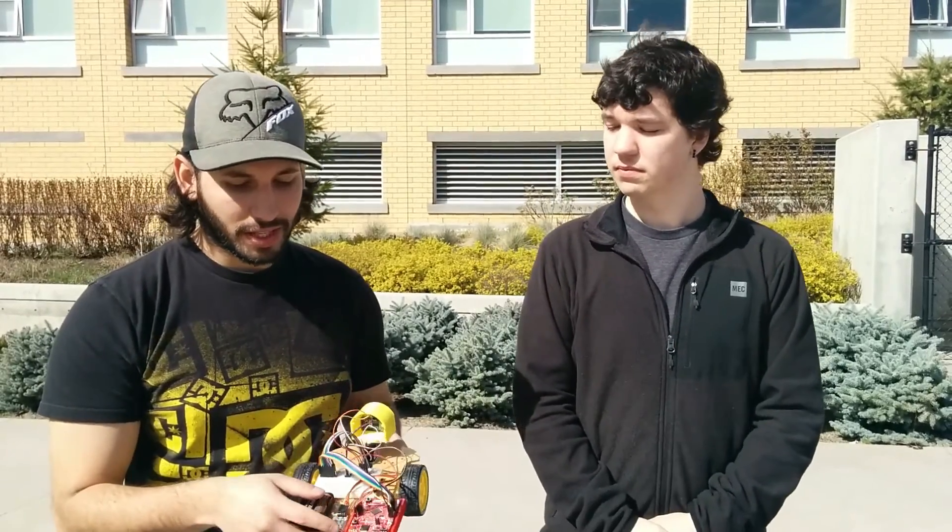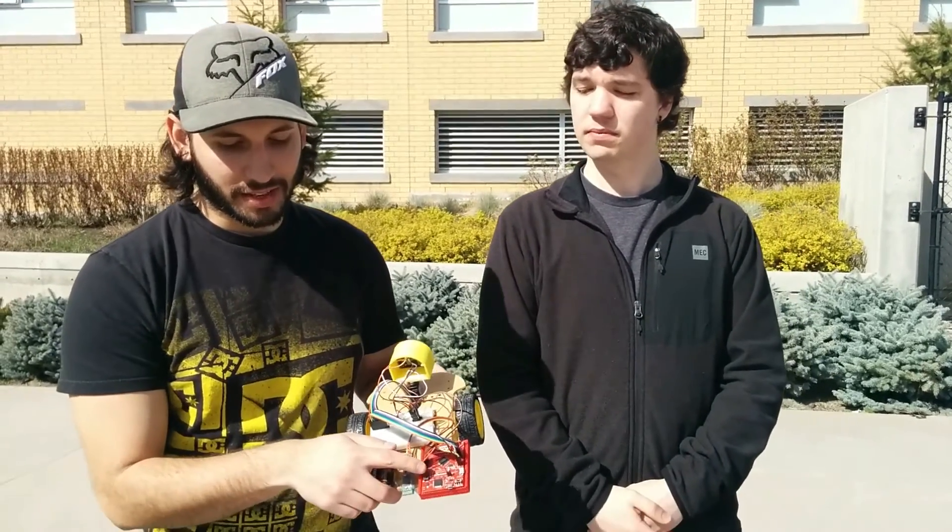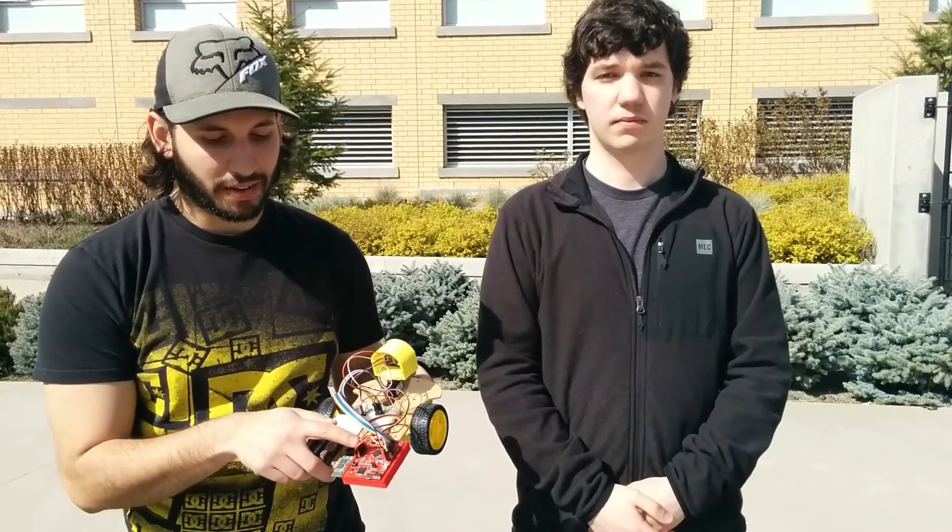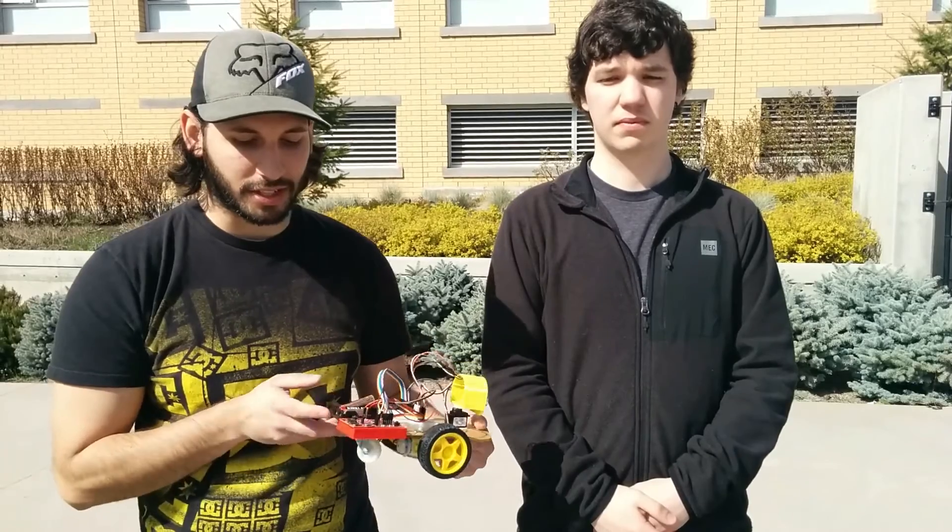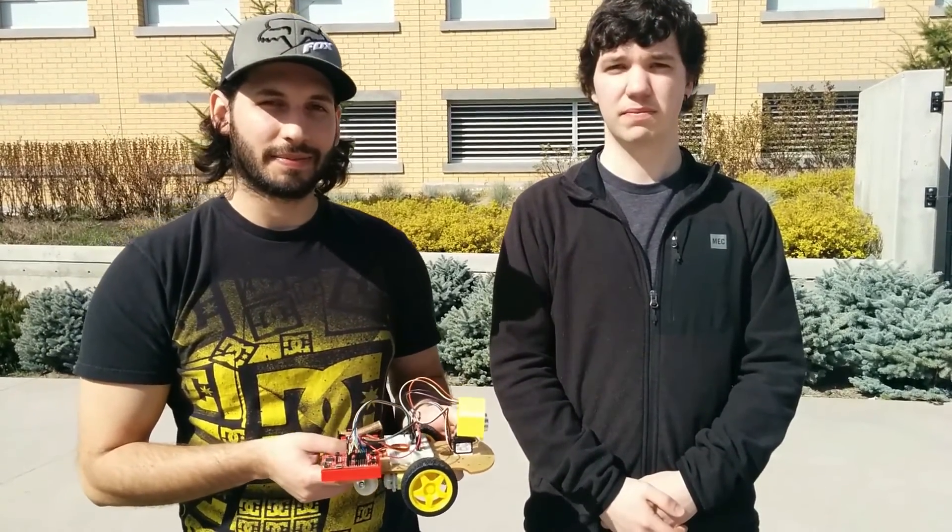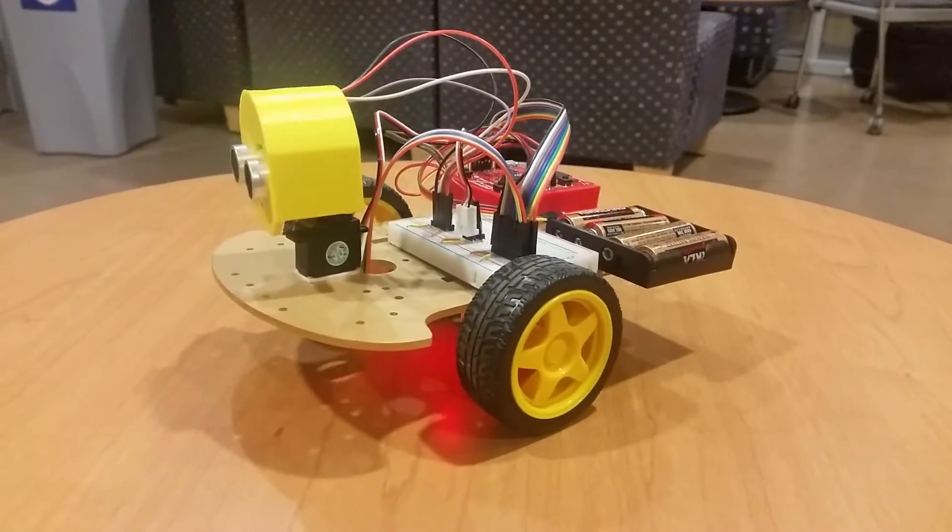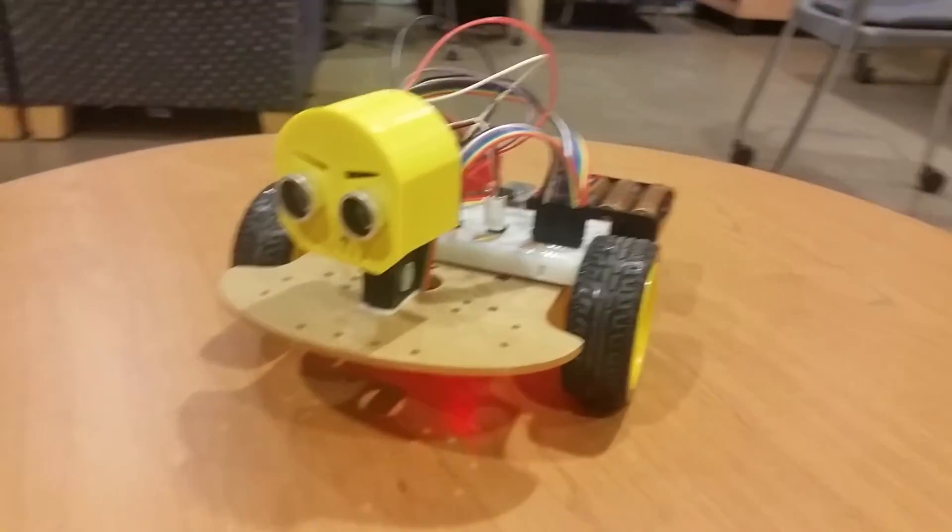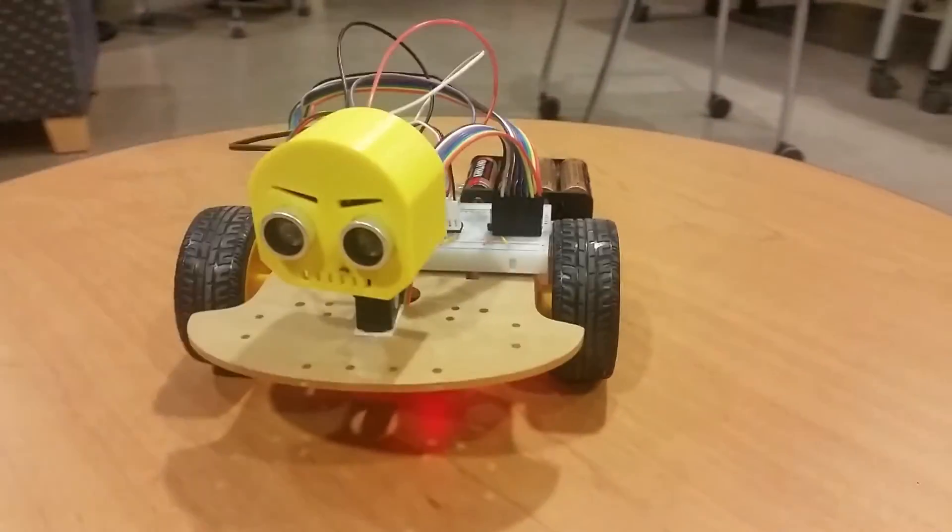The microcontroller used is the Teva C-series launchpad from Texas Instruments. It was programmed using the Inertia IDE. The frame, wheels, and motor are an off-the-shelf robot kit.